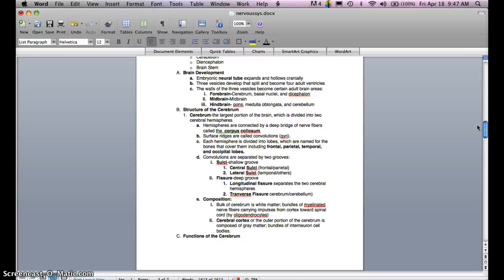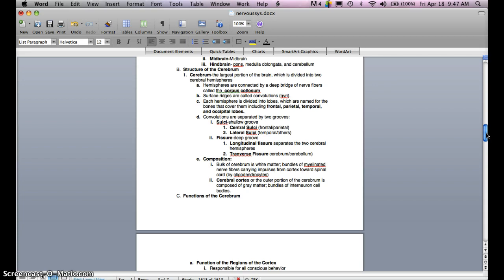The cerebrum is the largest portion of the brain, divided into two cerebral hemispheres. Hemispheres are connected by a deep bridge of nerve fibers called the corpus callosum. The surface ridges are called convolutions, or gyri. Each hemisphere is divided into lobes named for the bones that cover them, including the frontal lobe, parietal lobe, temporal lobe, and occipital lobe.